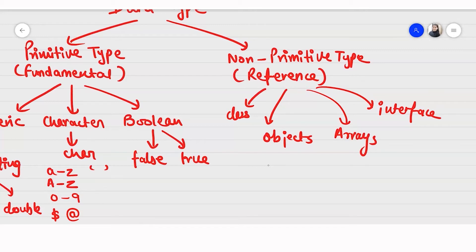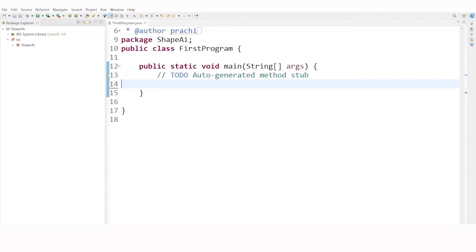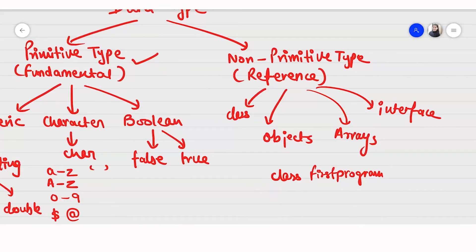What does non-reference mean? You would recall that in Eclipse IDE we were making a class called first program. This class first program is not having any data type of its own — it takes all the data types of the primitive data. It will have a combination of all the primitive data type variables, like an integer variable, a string variable, and more.